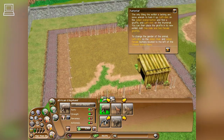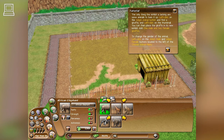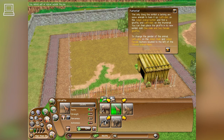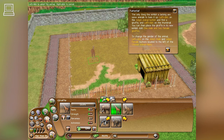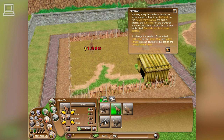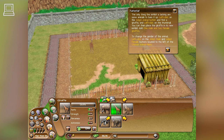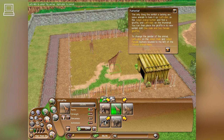Left-click on the adopt animal button and find a giraffe, and left-click on the thumbnail. You can then place the giraffe in its new exhibit. Add one male and two female giraffes. To change the gender of the animal, left-click on the adopt male and adopt female buttons, located to the left of the Choose Animal menu.